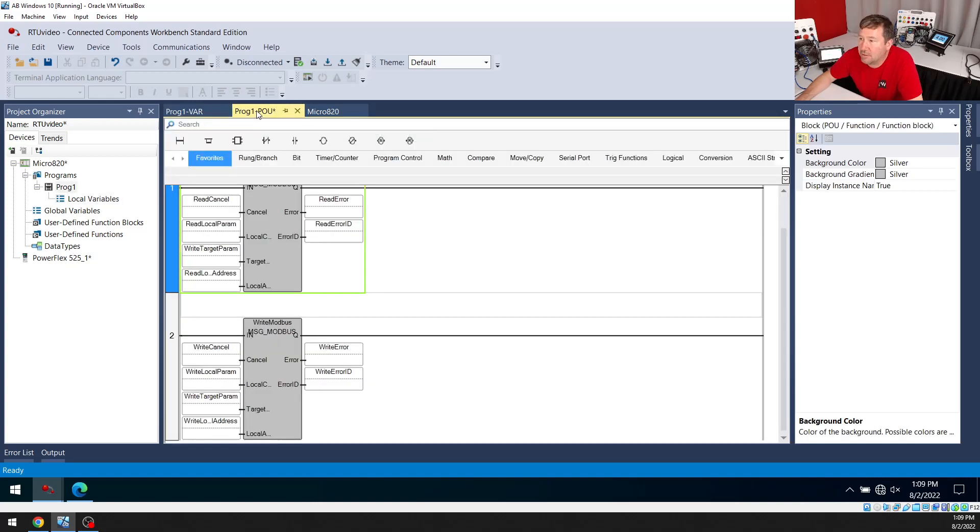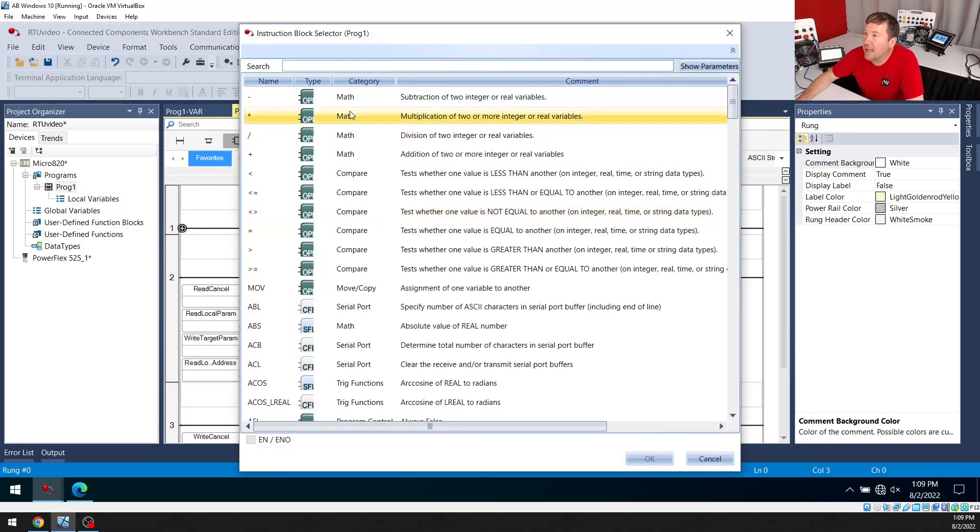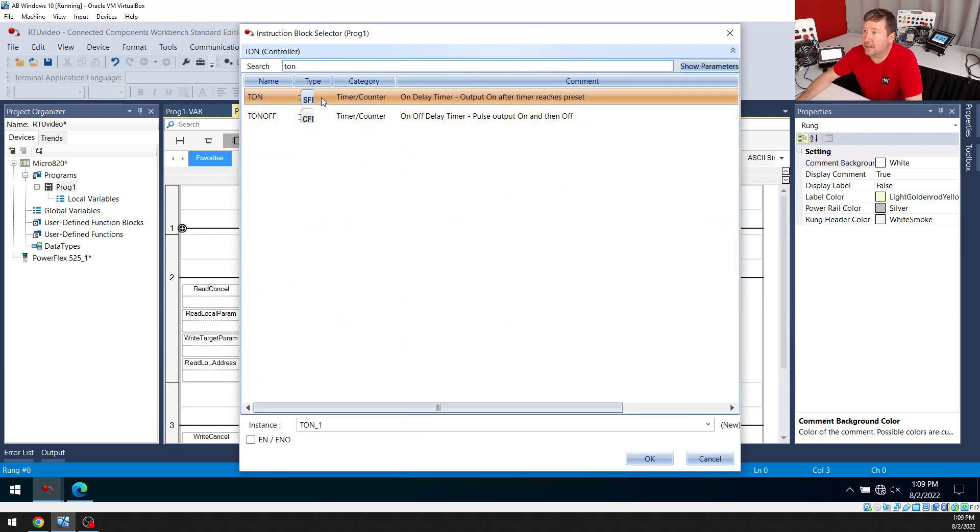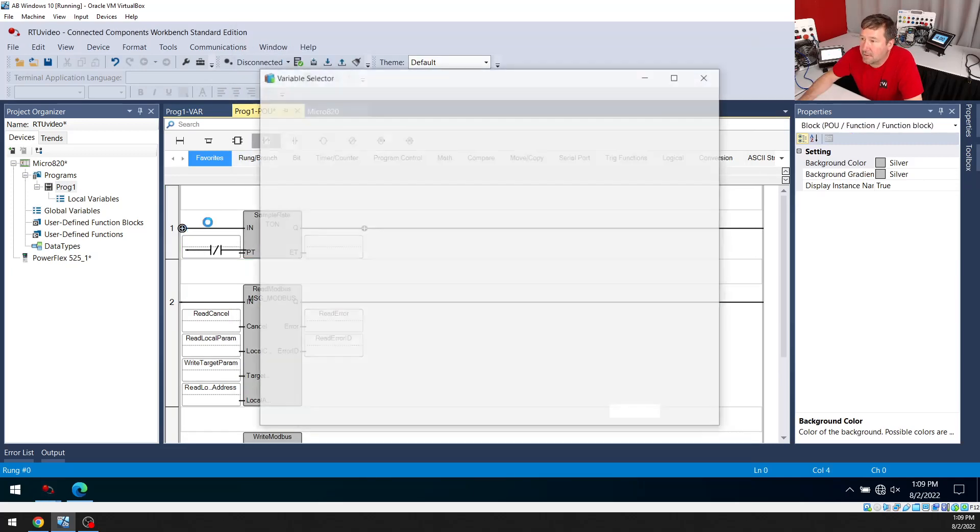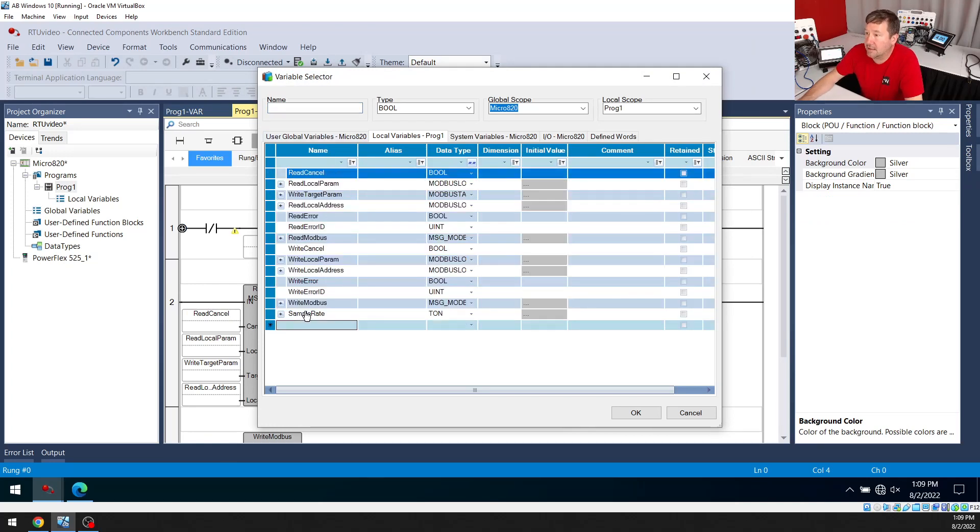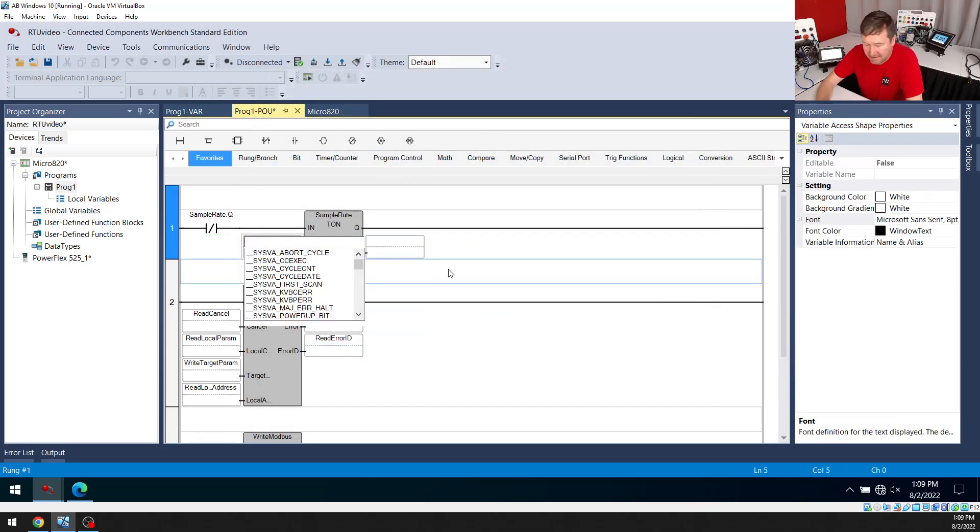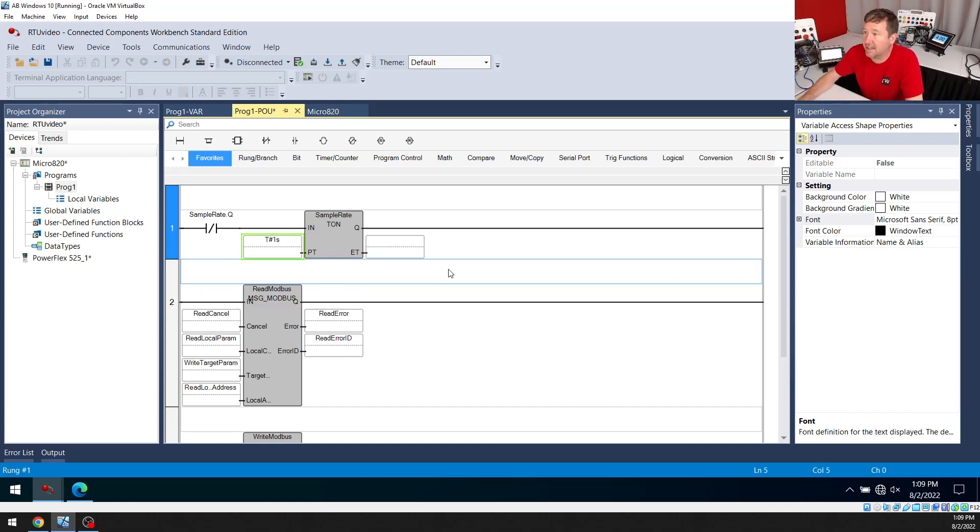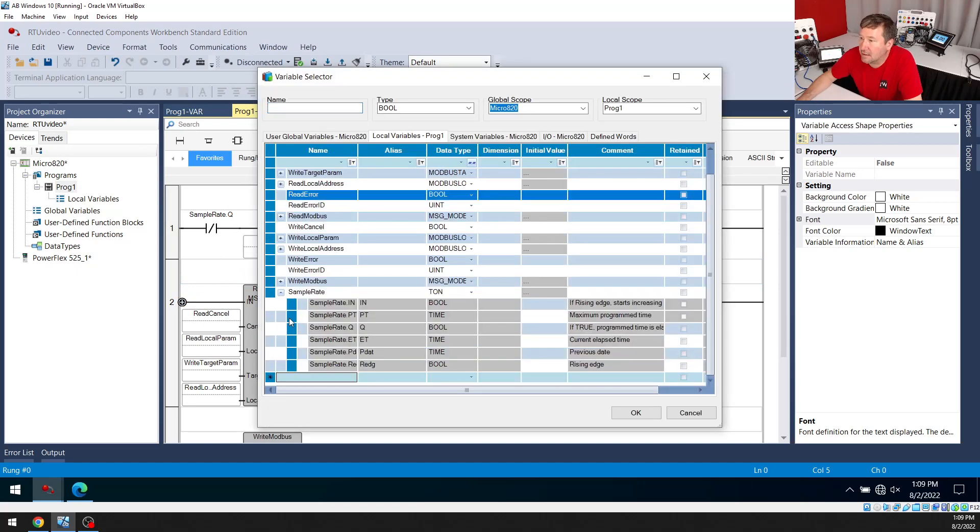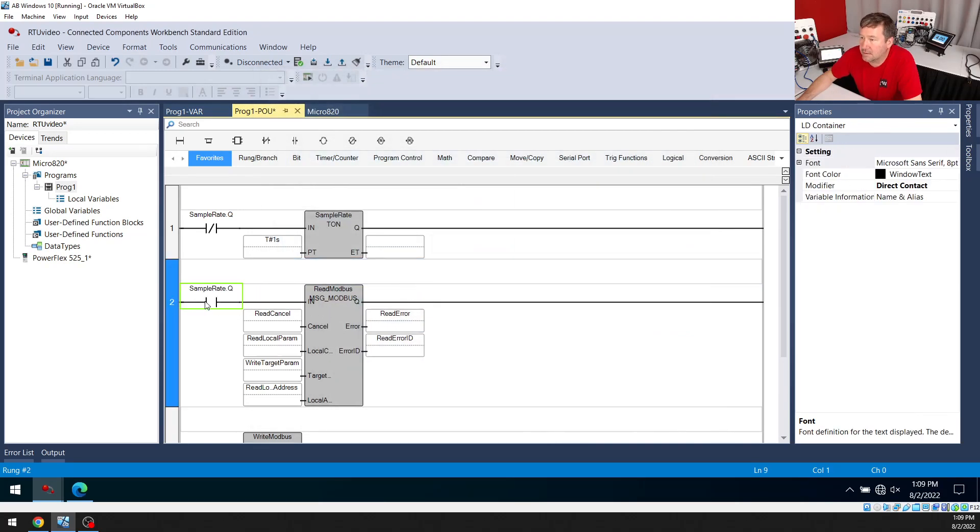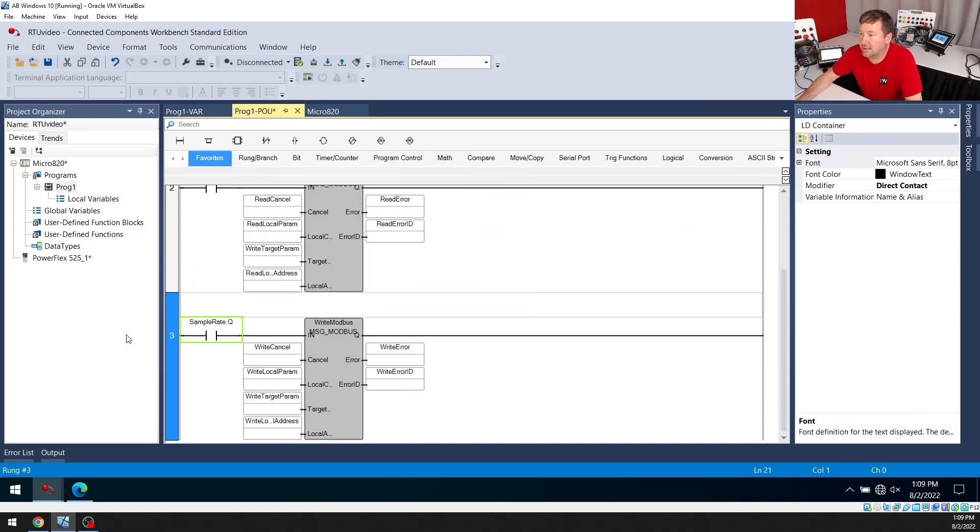Now let's go back to our ladder logic. I'm going to insert a rung above these. And I'm going to bring down an instruction block. I'm going to find a TON. And I'm going to call this my sample rate. And I'm going to put an examine off in front of it. And we're going to look at sample rate dot view, which is the done bit in Studio 5000. And I'm going to make this sample rate one second. And one really neat thing, if you don't know in Connected Components, I can put T number one S, and one S means one second. And now I'm going to put an examine on in front of both of these, looking at that sample rate dot cue. And down here, we're going to paste it.